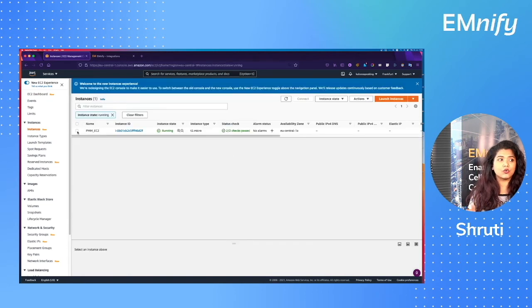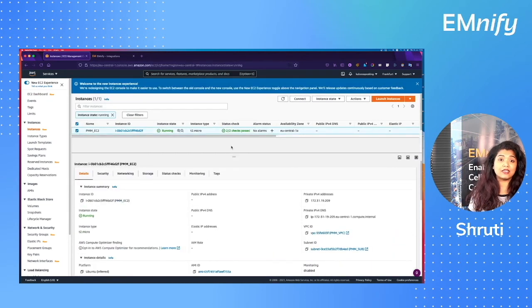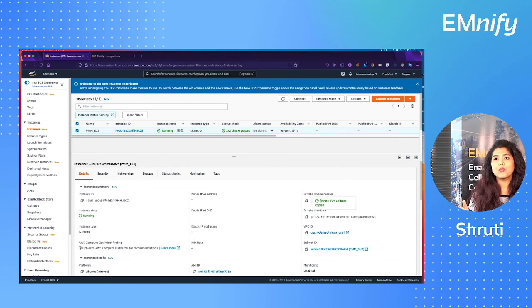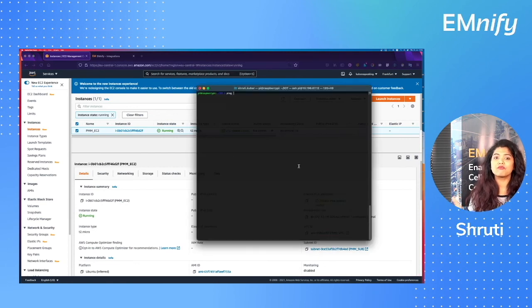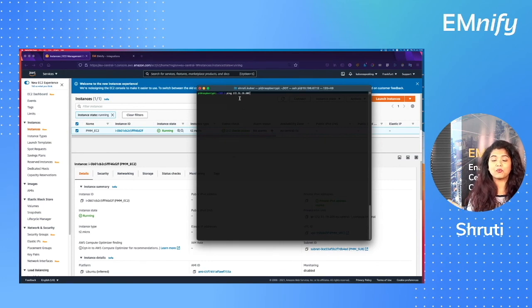Now if you see, my EC2 instance does not have a public IP and that's exactly what I need. I need the private IP of my EC2 instance. Now let's ping that private IP.